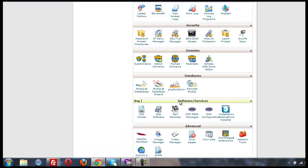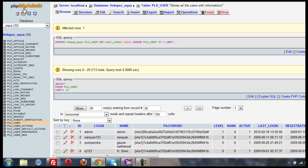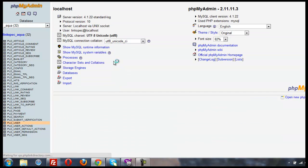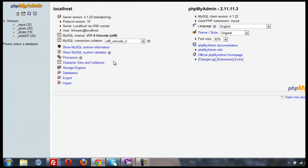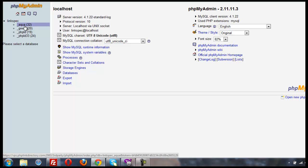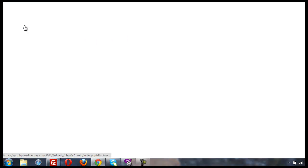If I'm in cPanel, I'm going to click on phpMyAdmin, and then from the home page of phpMyAdmin, I'm going to click on the database that phpMyAdmin is using.